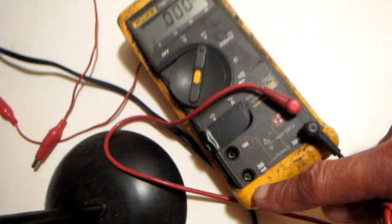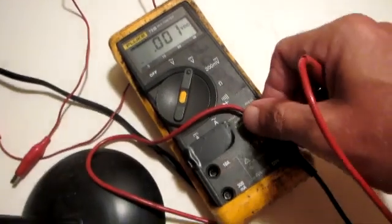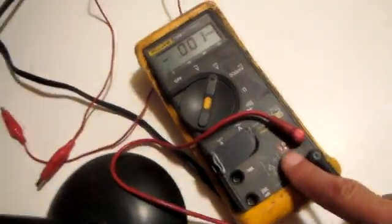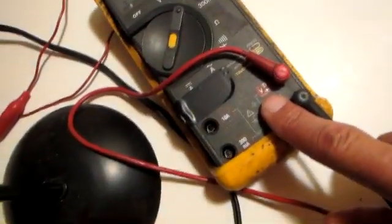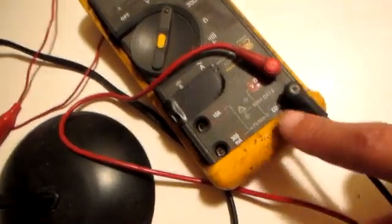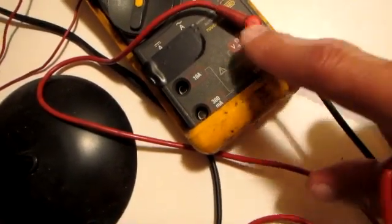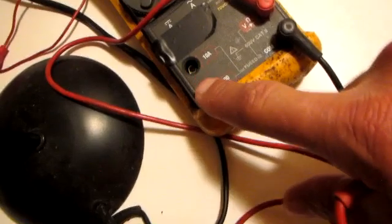You want to make sure your red meter lead is in the volt socket and your black meter lead is in the common ground socket. The other two sockets on the side are for amps.